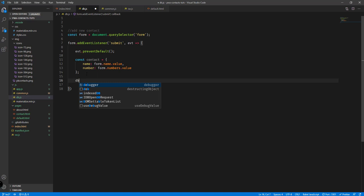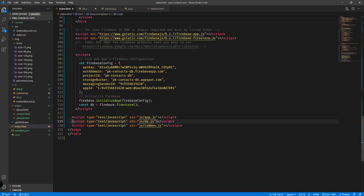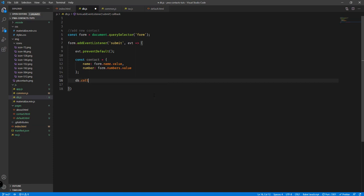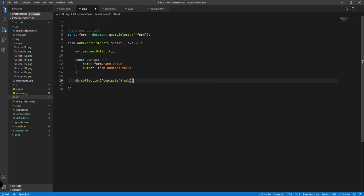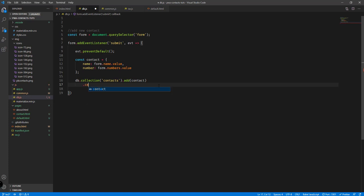We're gonna use the db object — inside index.html we created this const db — so we're referencing that. Then db.collection('contacts') — as you probably remember we created the contacts collection in Firebase — and then we're gonna call the add function, and inside that we're gonna supply the contact object we created right here.